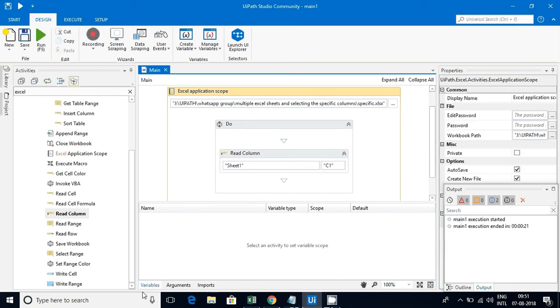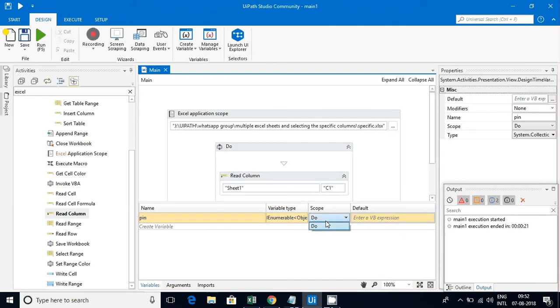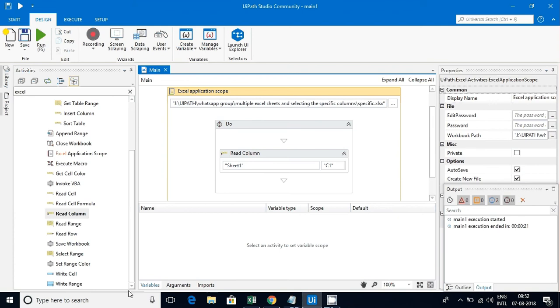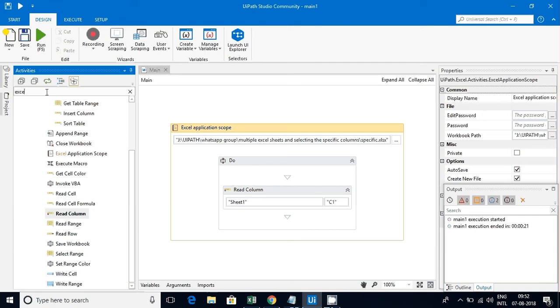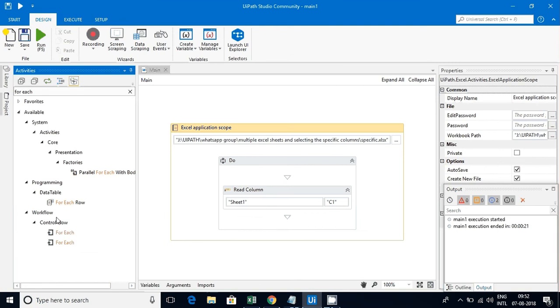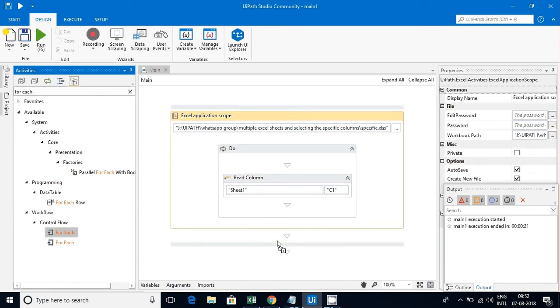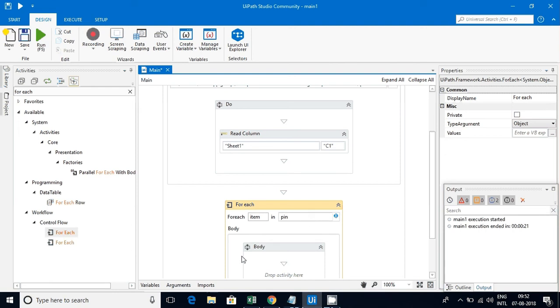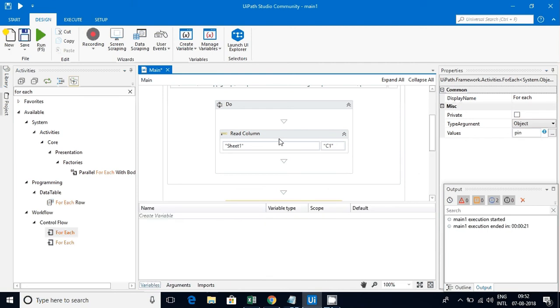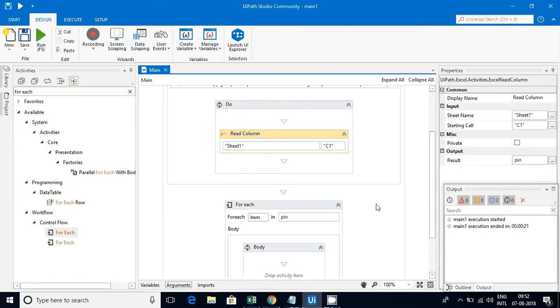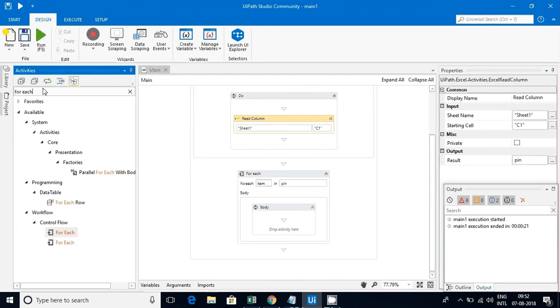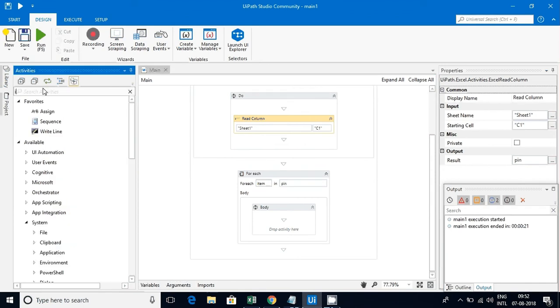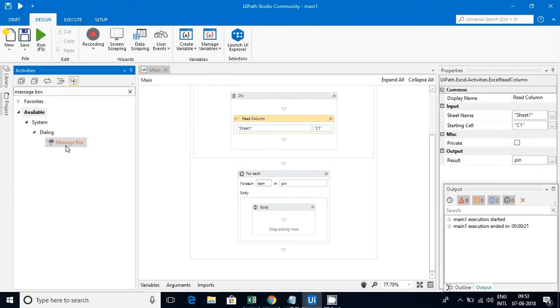What we will do is let me loop each value to see how the data is coming. Add a for each loop. Then for each item, try to print it in a message box to see how the data is coming. As per your business requirement, you can do many things with that.